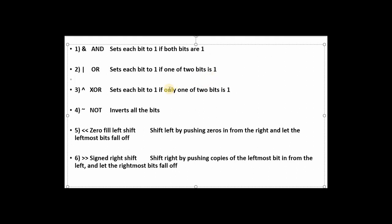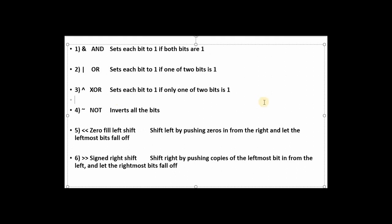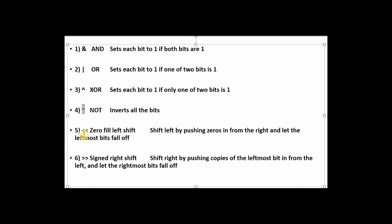The XOR operator is denoted with the '^' sign and sets each bit to one if only one of the two bits is one. The NOT operator is denoted with the '~' sign and inverts all the bits, turning zeros to ones and ones to zeros. The left shift operator uses two less-than signs and shifts left by pushing zeros in from the right, with the leftmost bits falling off.